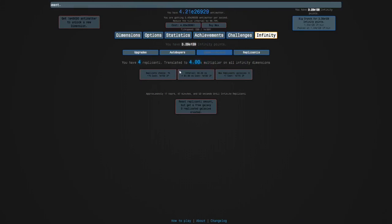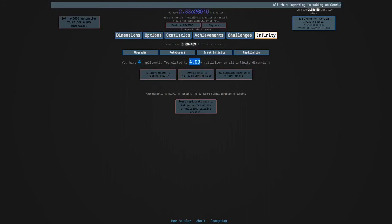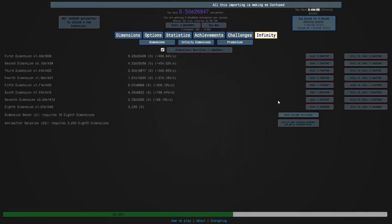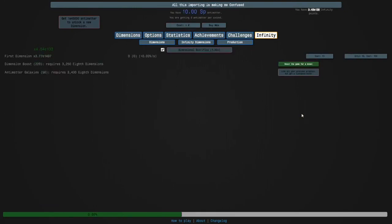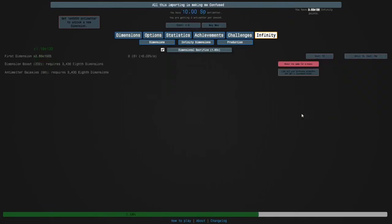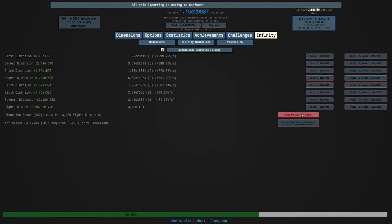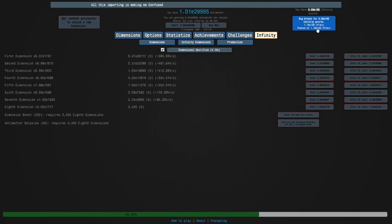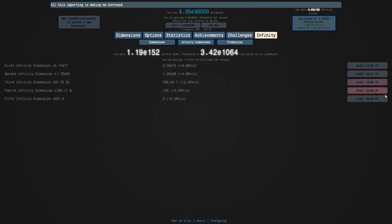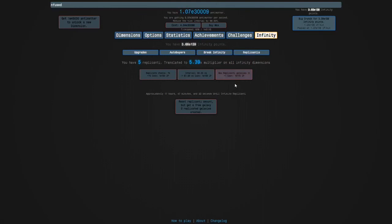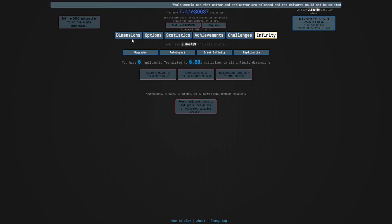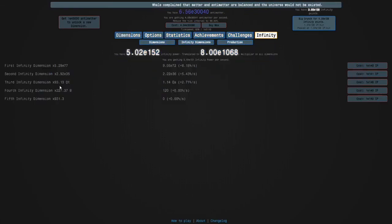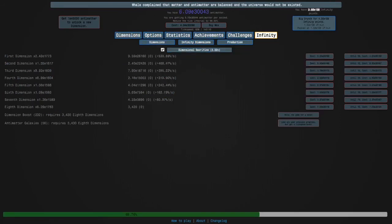So we have four now, it's just gonna spread and this multiplier will help our production even more. Yeah I will see you guys in the next episode where we'll get infinity dimension five and then do some runs, and then the next big feature is going to be this replicanti galaxies. So yeah I'll see you guys later, bye bye.